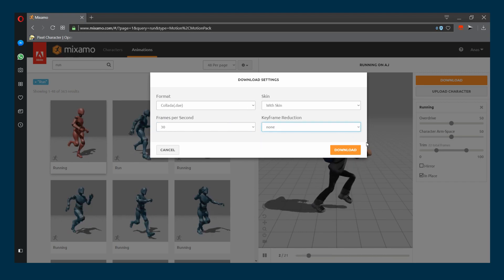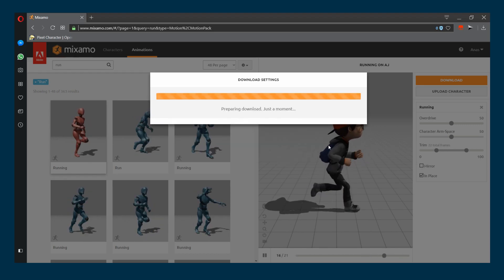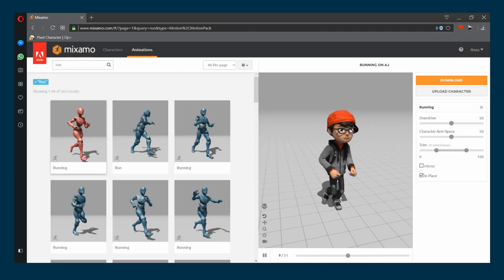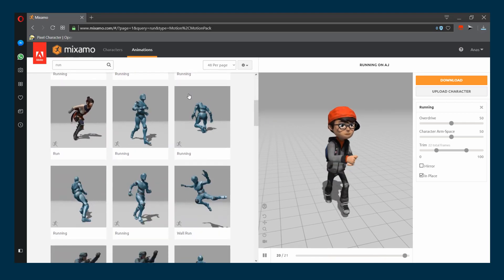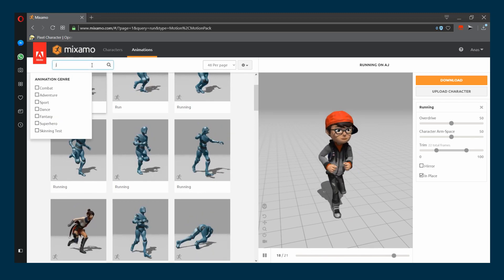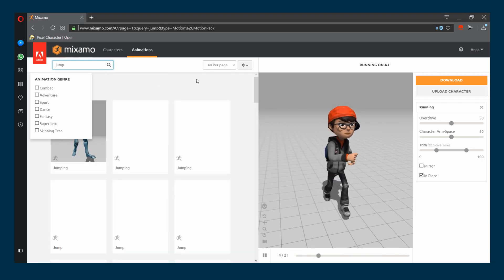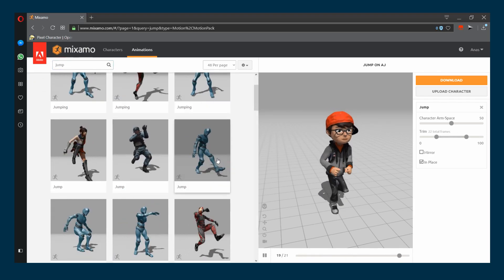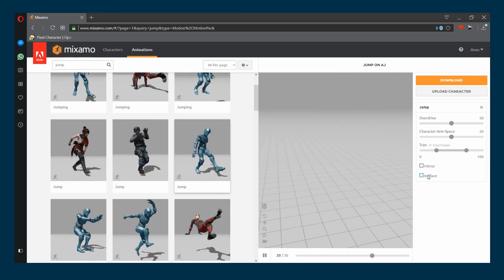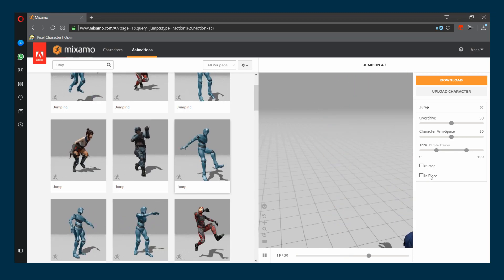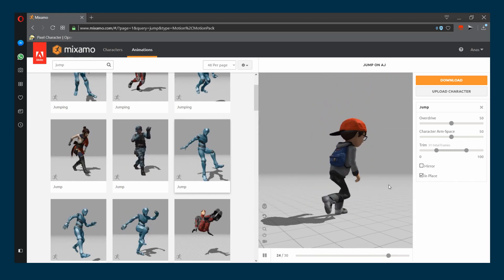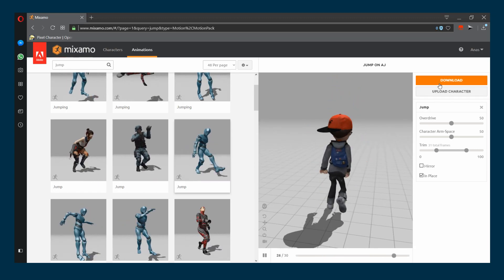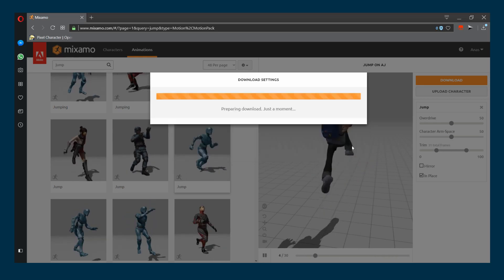Let's choose another animation. We want our character to jump, so type in jump. I'll choose this animation here and I'm gonna check the in-place box. This is a nice jump, I like it. I'm gonna download that. Again, Collada for the format, hit download.